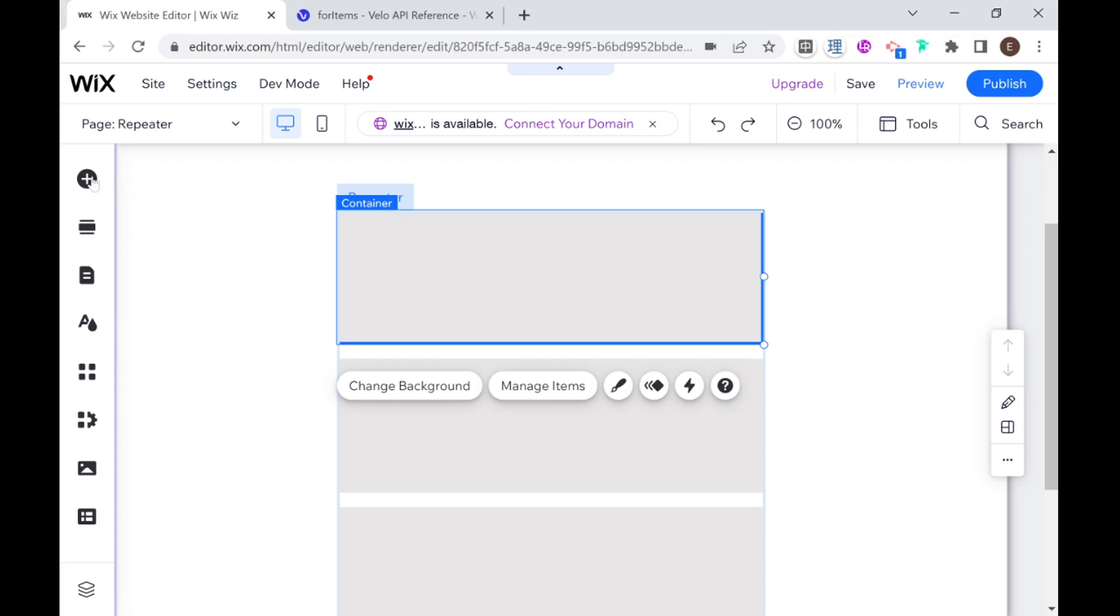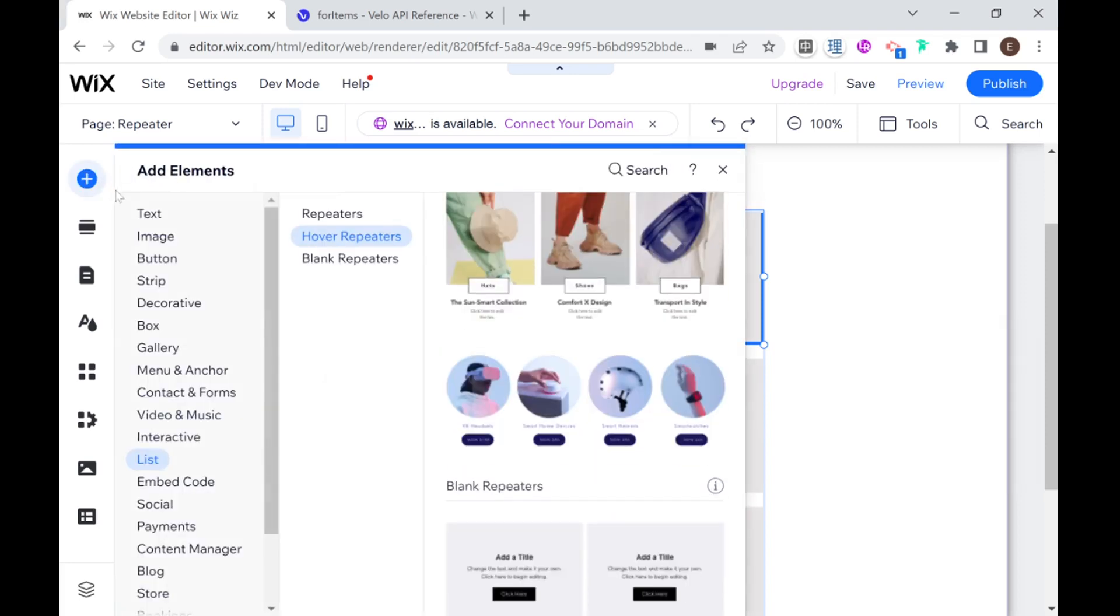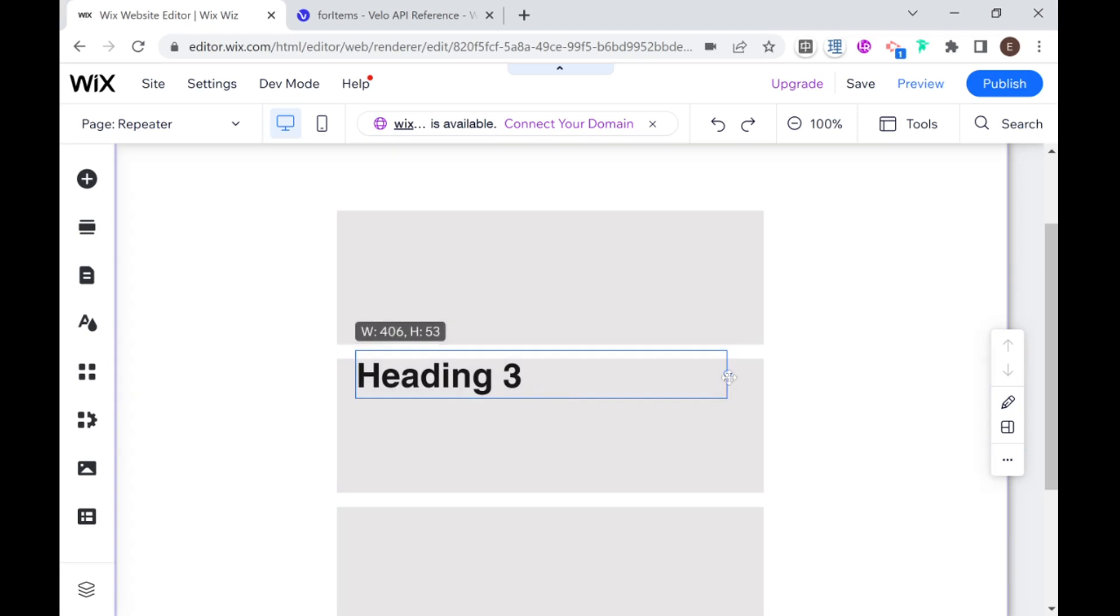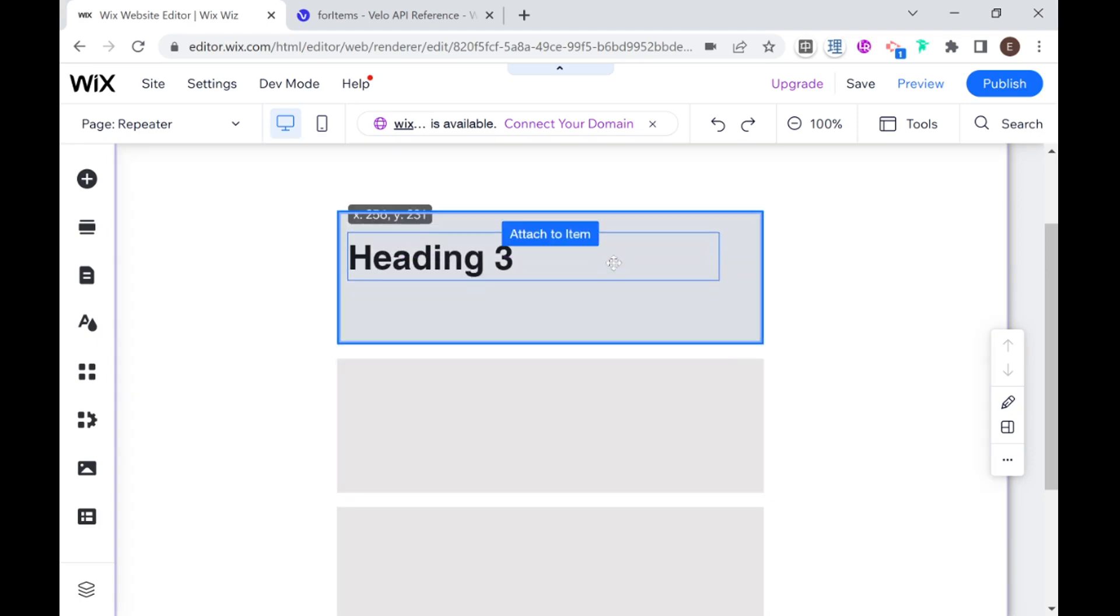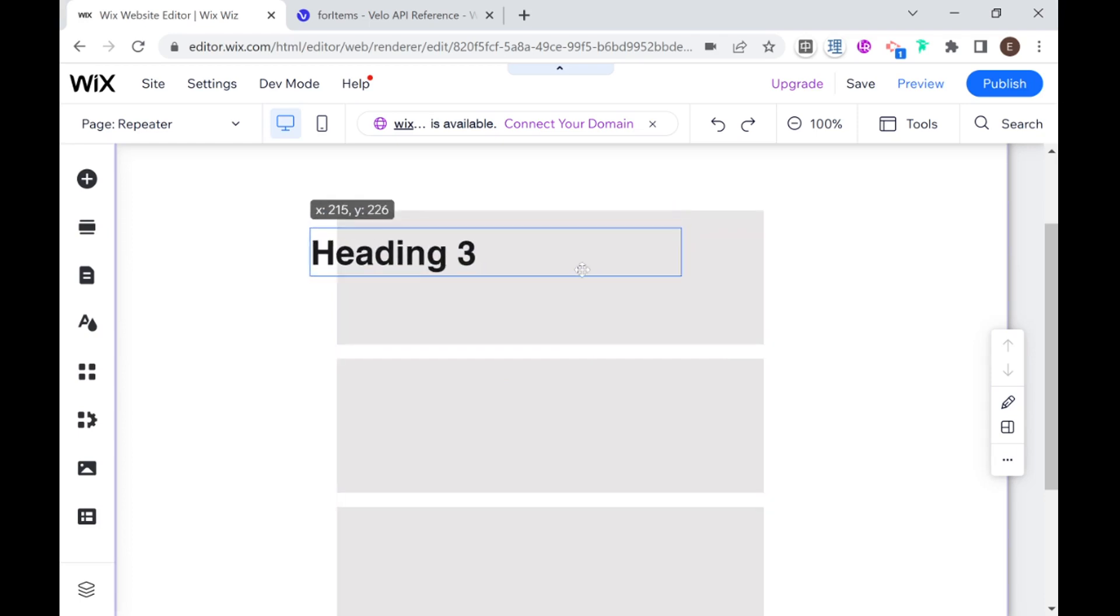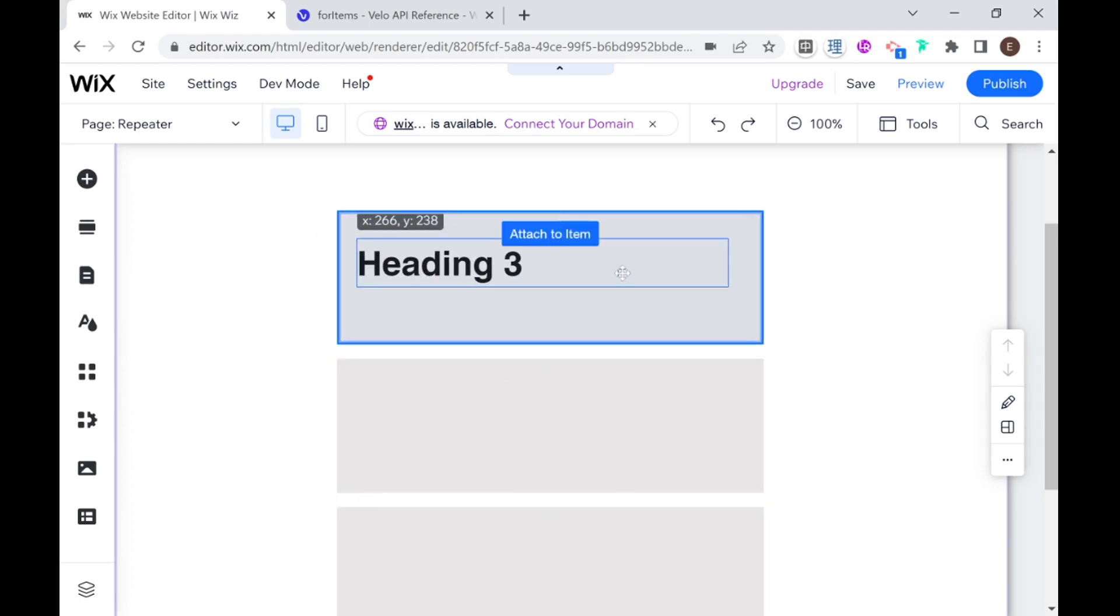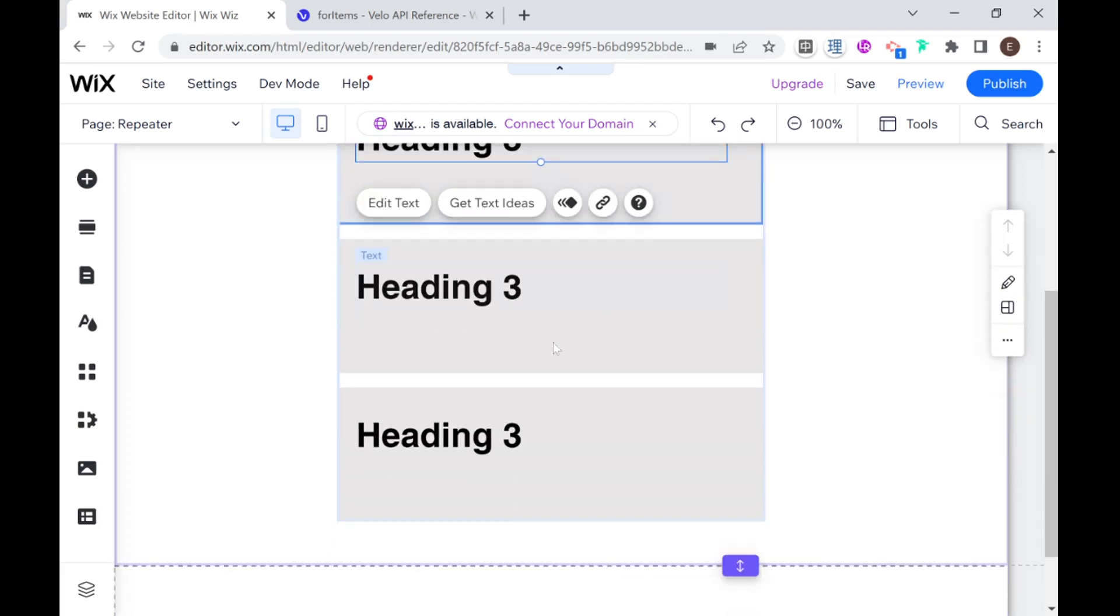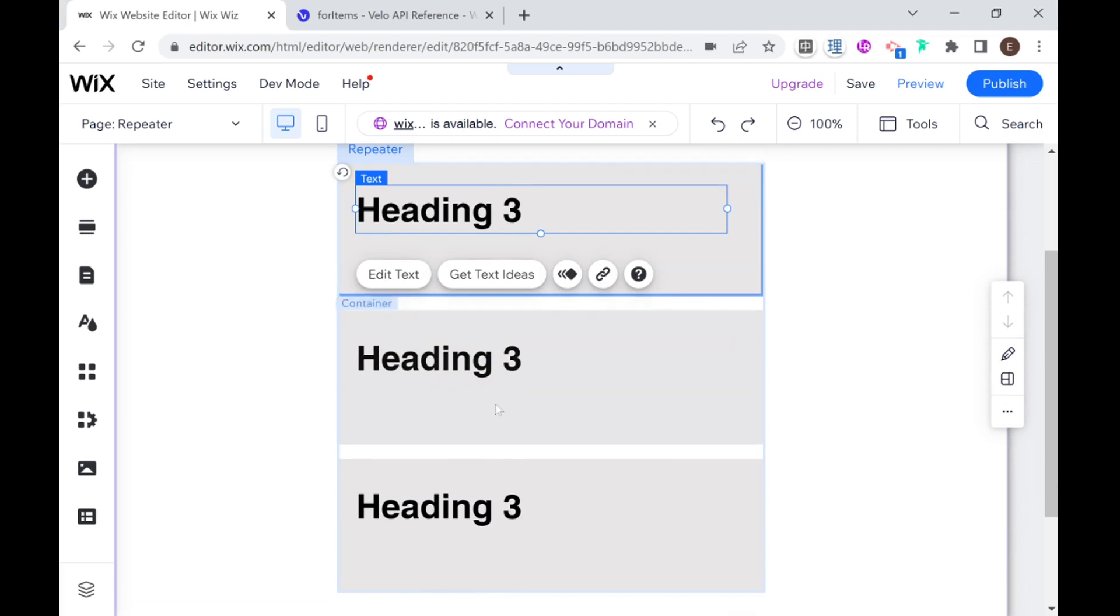So for example if I go ahead and I add an element here for example a text box, I'm going to add heading three to one of my repeater items and you'll see this little highlighted attach to item that indicates that you're now attaching it to an item in the repeater and boom we have this heading three and it appears in all three of the items.